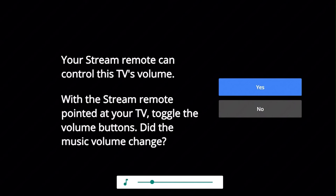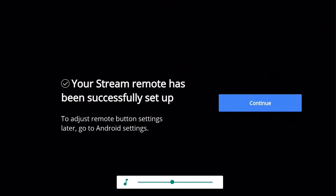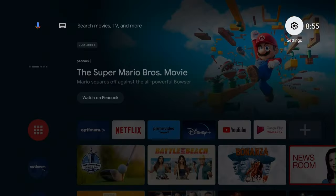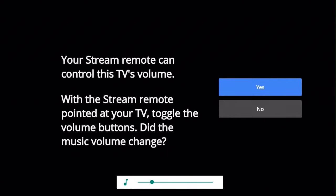If the volume changes, select yes to complete the programming process and return to the home screen. If the volume doesn't change, select no.